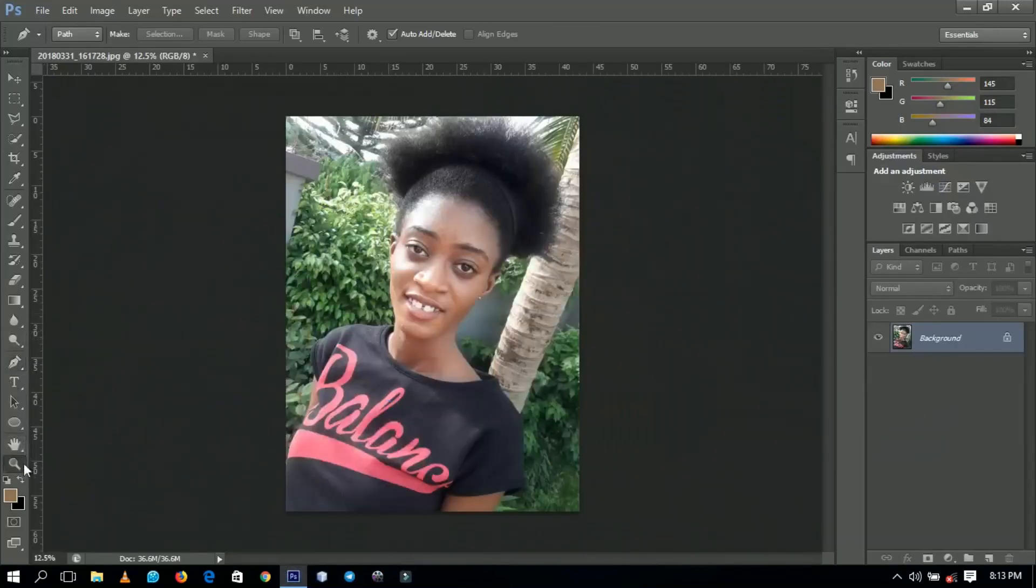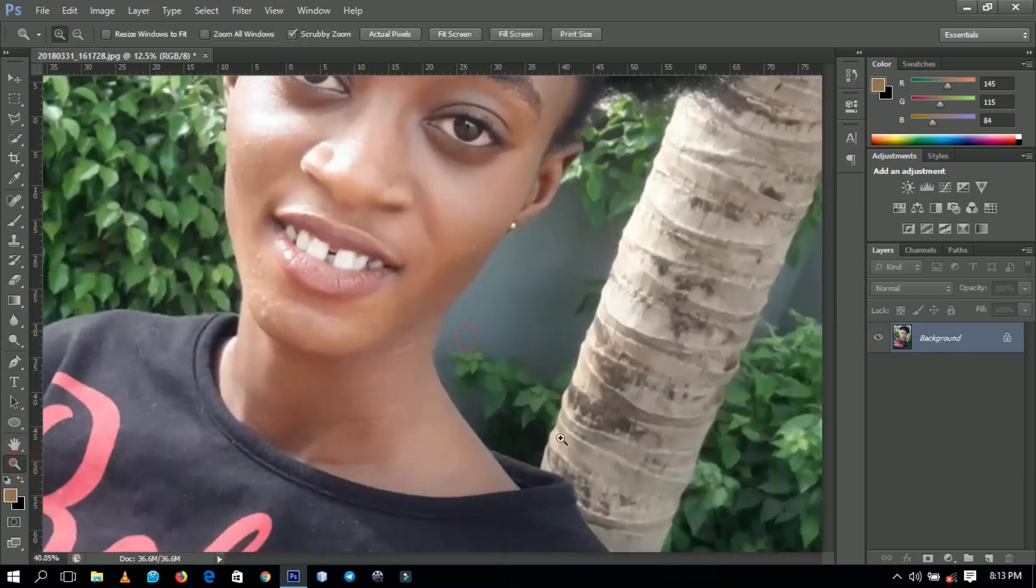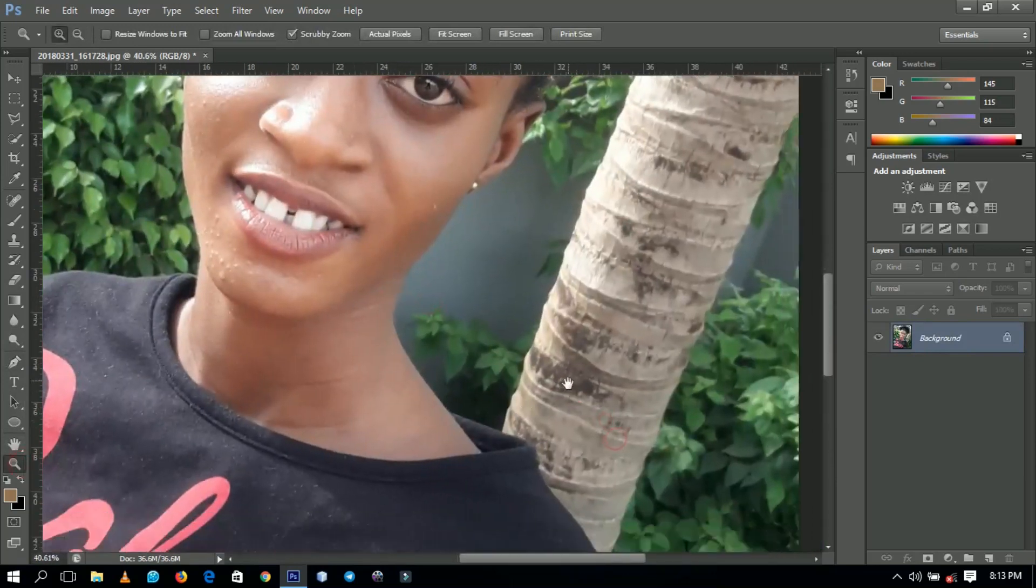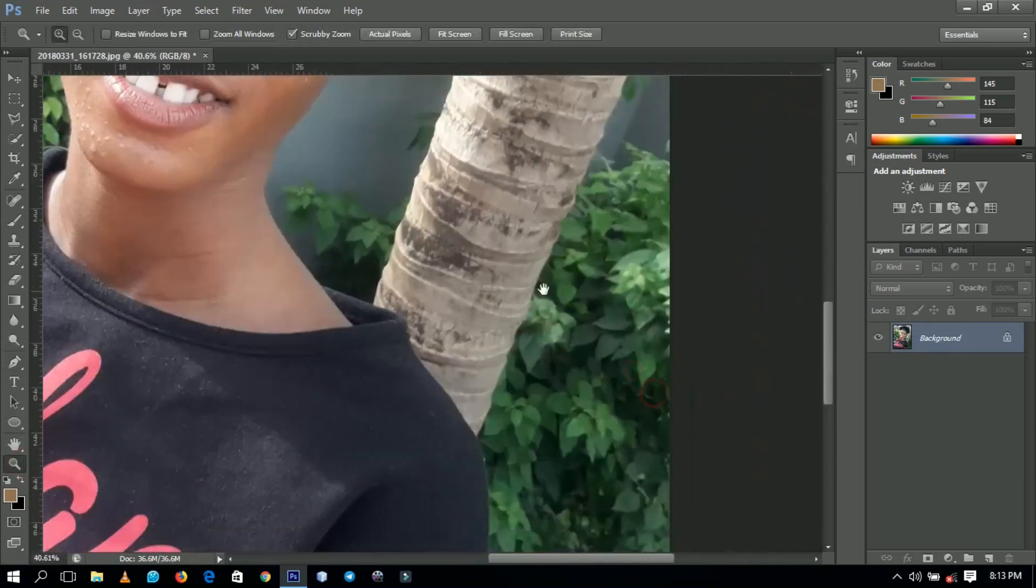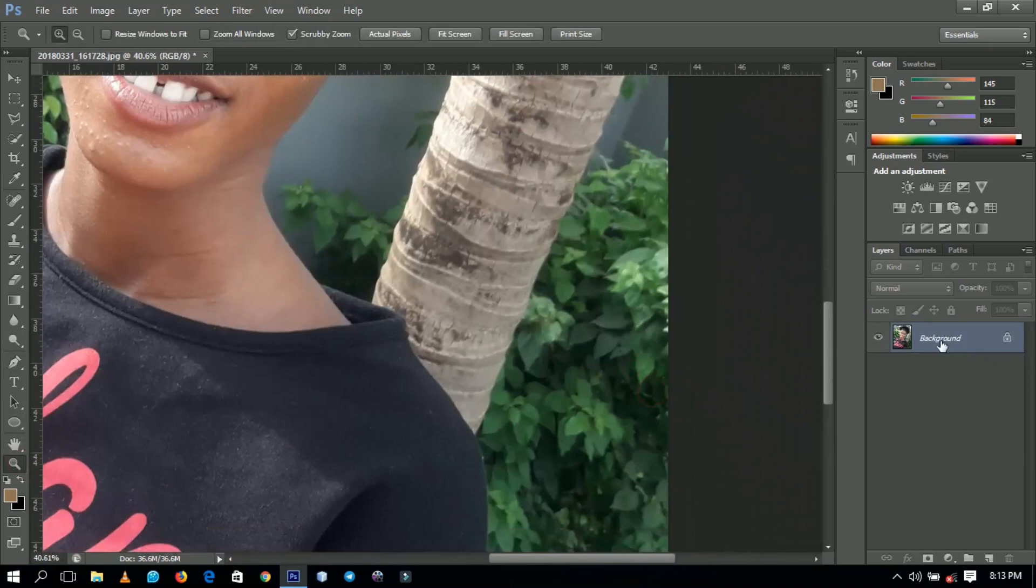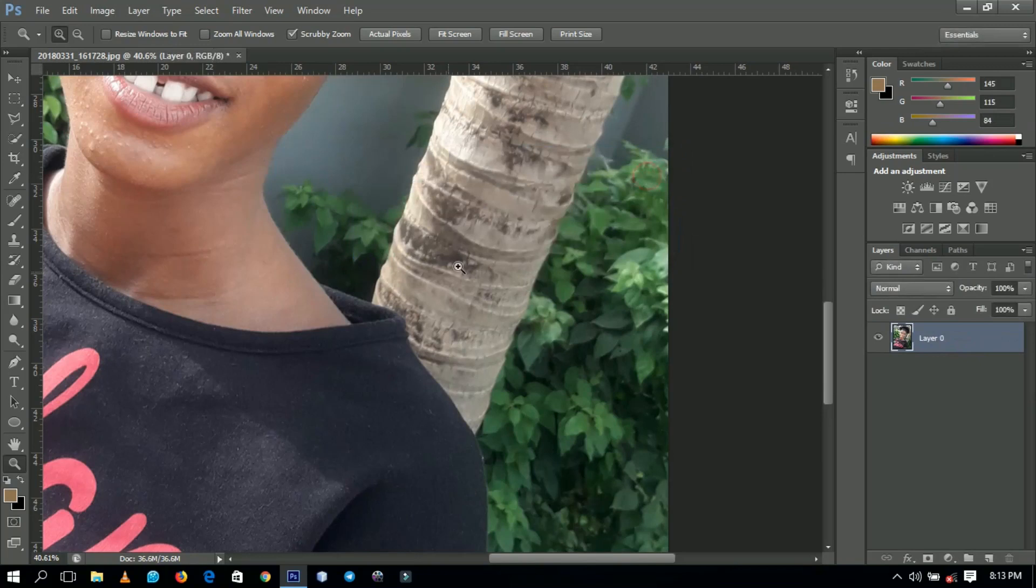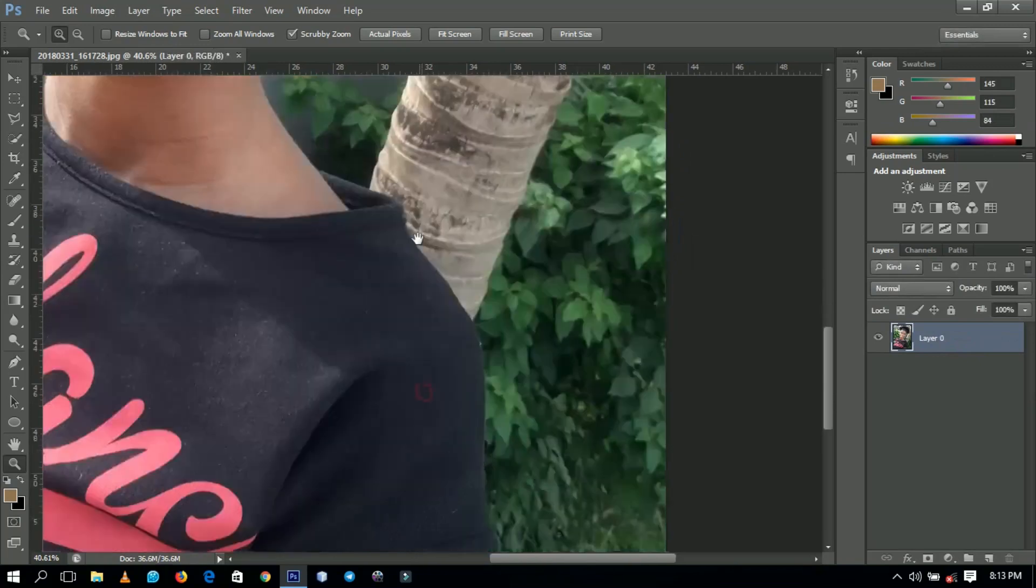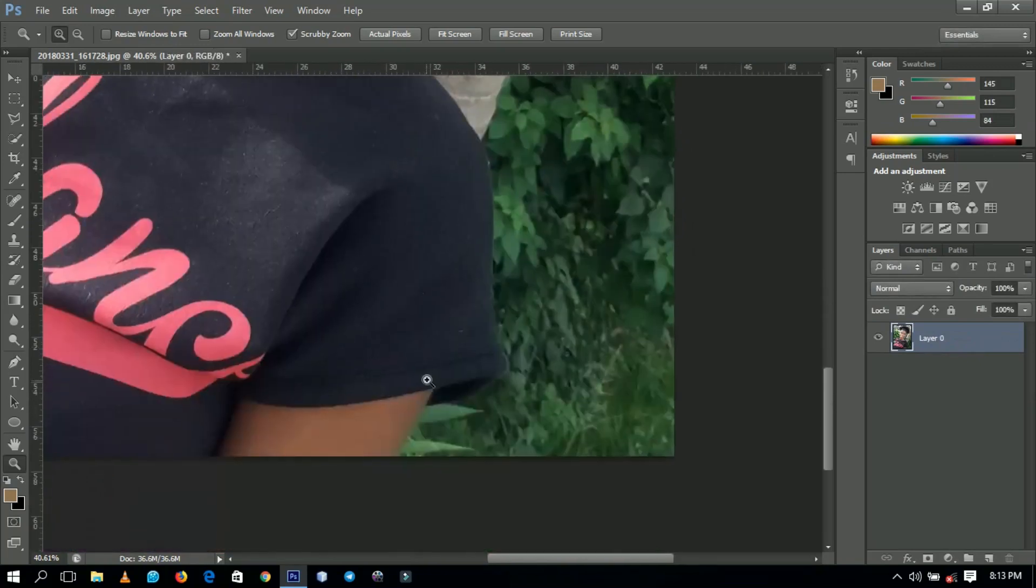This is the particular picture that we'll be using for the day. The first thing that I do most of the times is I go to unlock the background, so I double-click on this to get the picture unlocked.